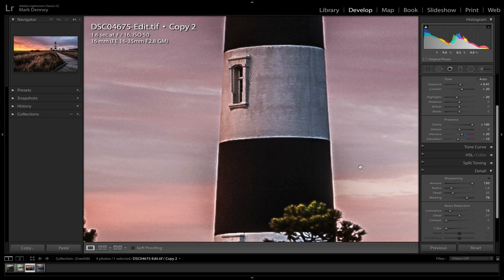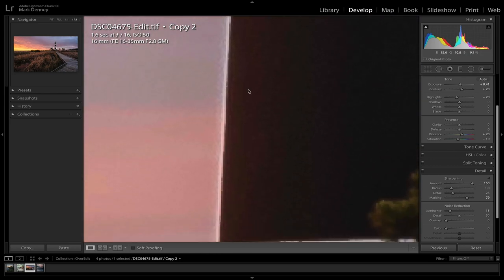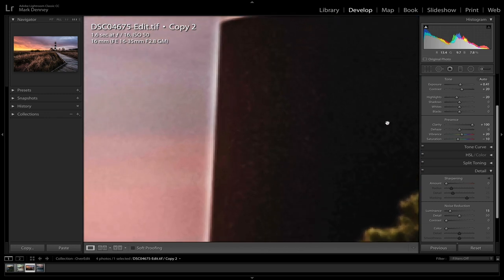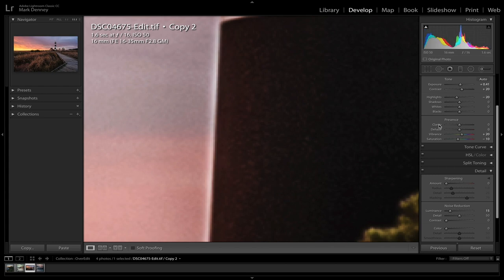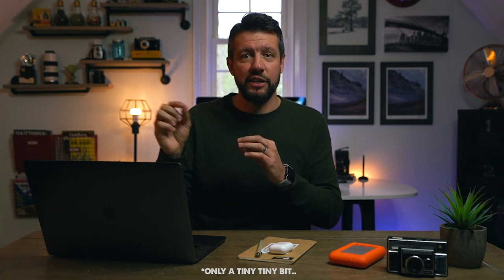Whenever you see that halo, that is the number one sign you've gone way too far. Looking at sharpening alone — you really have to zoom in, but you can see the halo there, and toggling it on and off it almost looks like the edge is glowing. With the clarity slider, the glow is even more pronounced. Turning the clarity back to zero, you can really see the difference. Pay attention to the edges of your photo and look for that glowing halo. It's okay to have a tiny bit of it, but when it starts to become very obvious, dial it back to get away from that over-sharpened look.